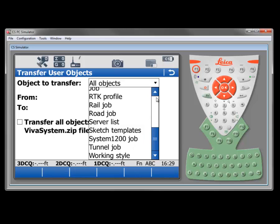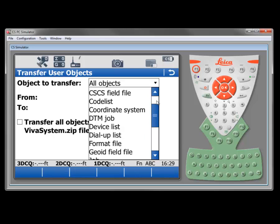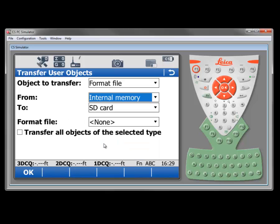To illustrate how this works, the first thing that we'll do is transfer a format file into the system for use for a custom ASCII export. So we'll select format file.